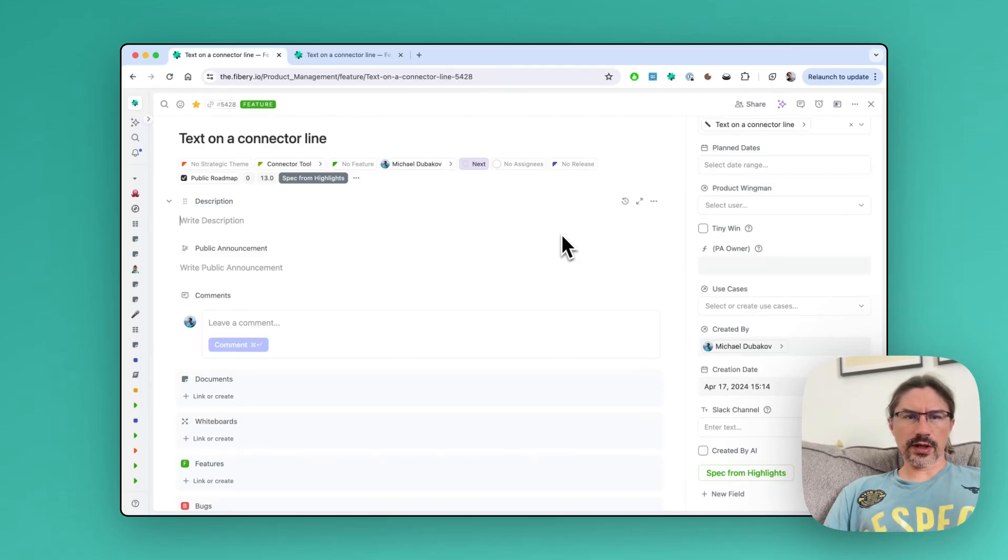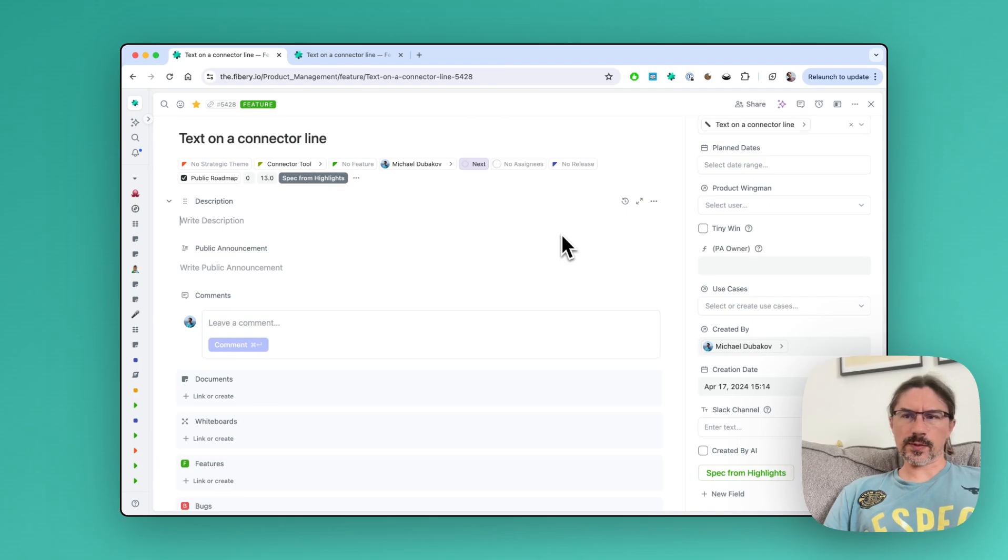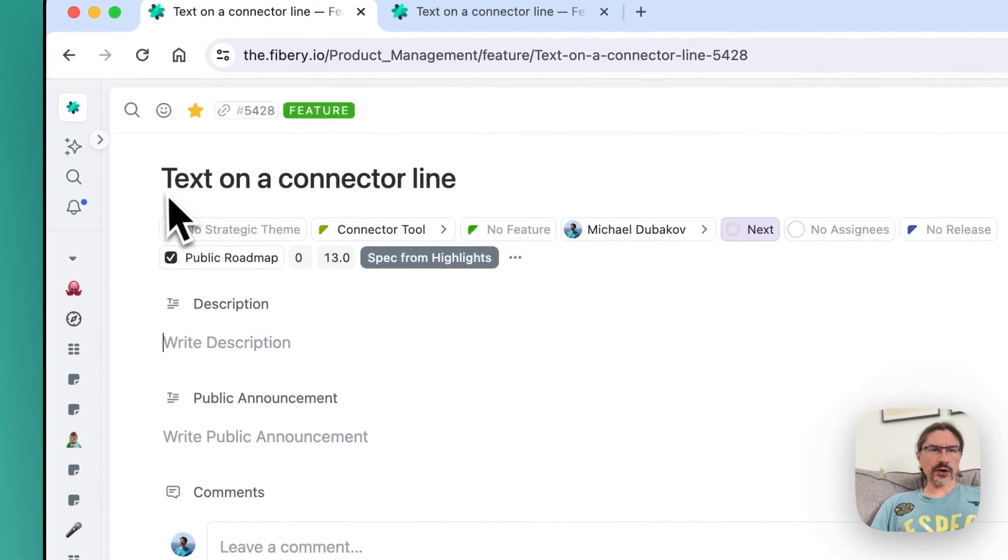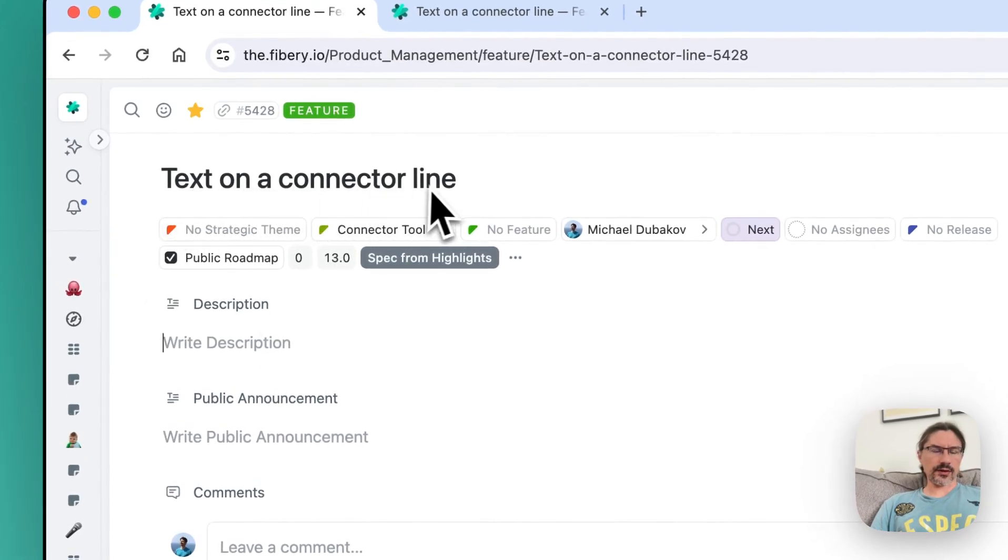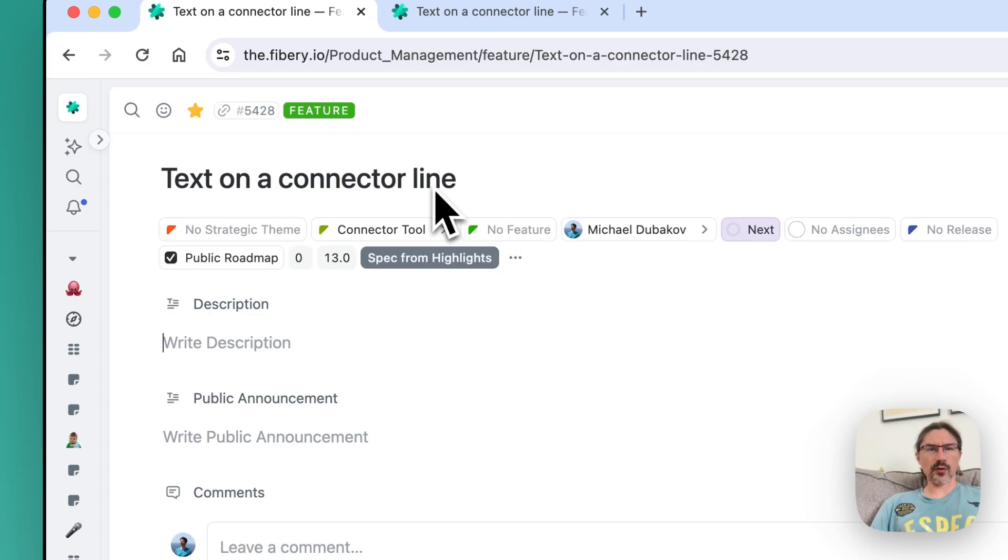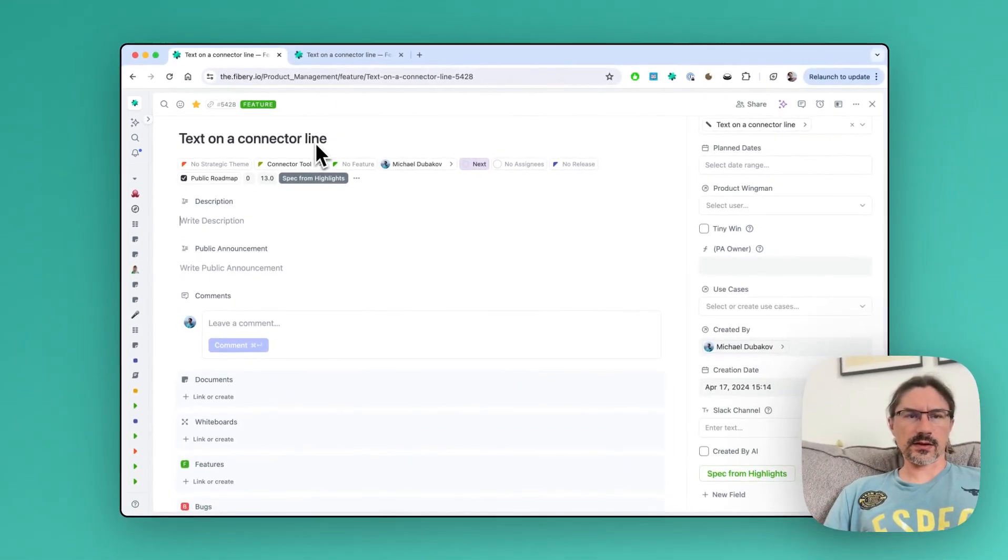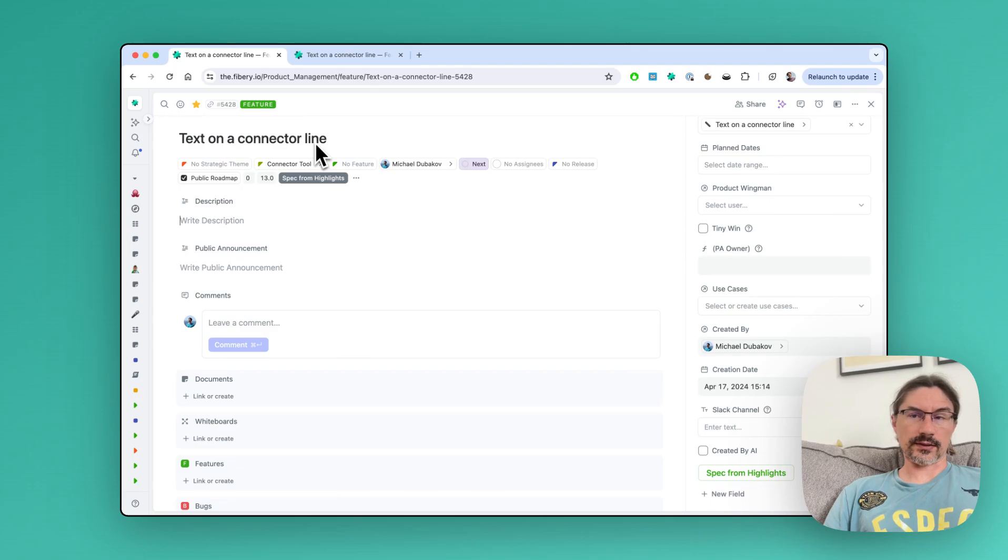Let me show you how you can generate feature specifications based on linked feedback. We have a feature, text on the connector line. This feature is related to whiteboard, so people want to put some text on the connector line.